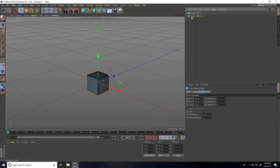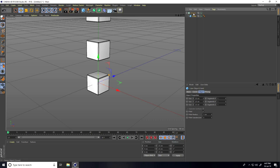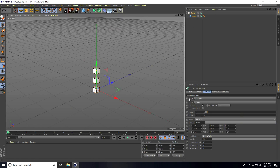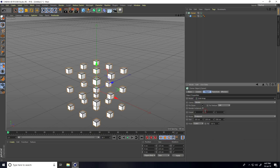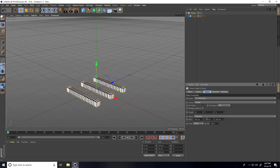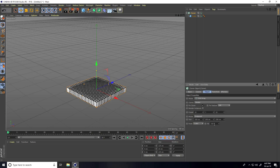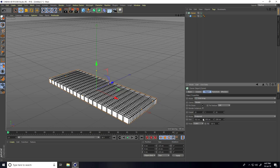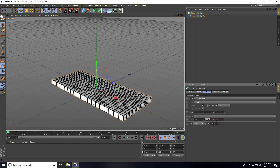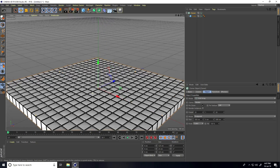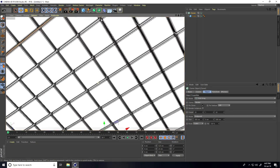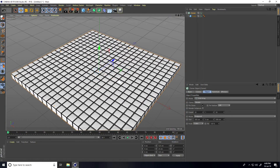Now I take a Cloner — go to MoGraph and use Cloner. Select this cube and make it a child of the Cloner. Select the Cloner and change the mode to Grid Array. Count: set the first count to 20, mid count to zero (it automatically takes one), and the third count to 20. Increase the size — I take about 500 — and the third size is also 500. These are my simple cubes.